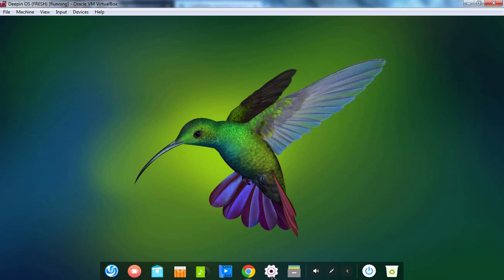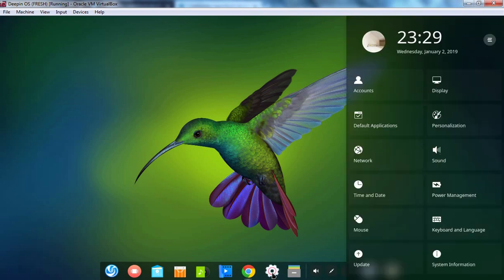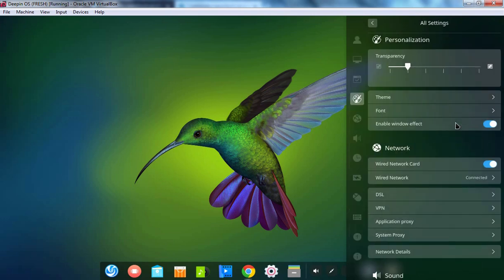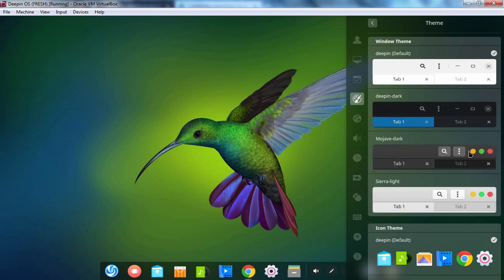First, I am going to click on Control Center. Let's click on Personalization, then click on Theme. And here we go — here we have those two themes which we have copied into the Themes directory. You can select whichever you want to use. Here I am going to select this one, and as you can see that theme has been applied.